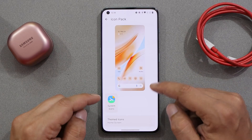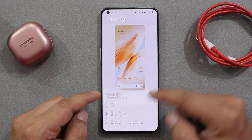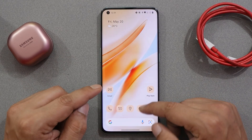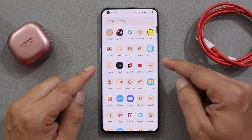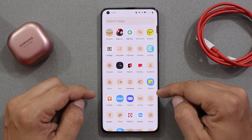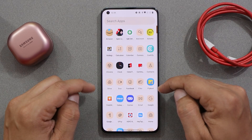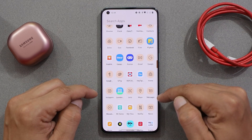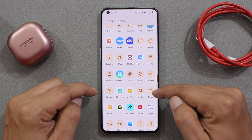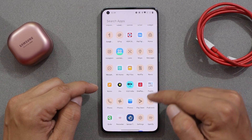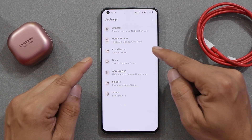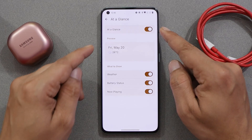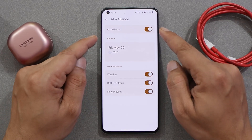If you select home screen and app drawer, the themed icons apply to both. Not all applications support this feature, but most system apps do, and most applications did adapt to the color of the wallpaper. There are also many other options to customize the device.